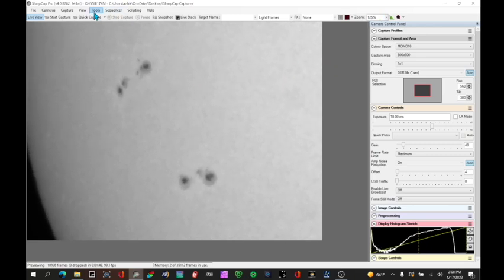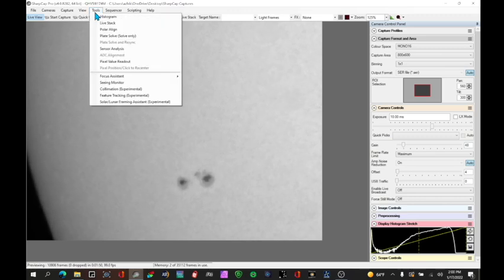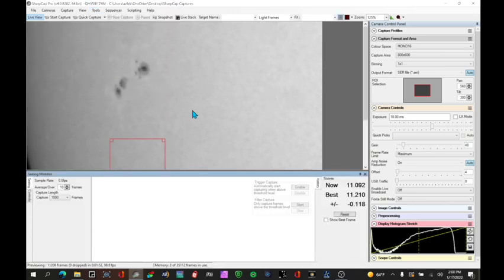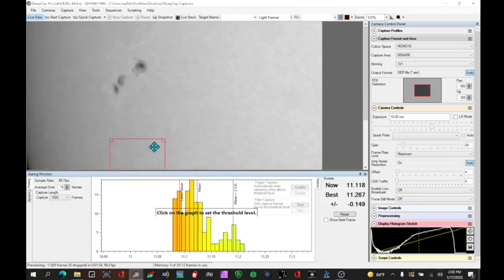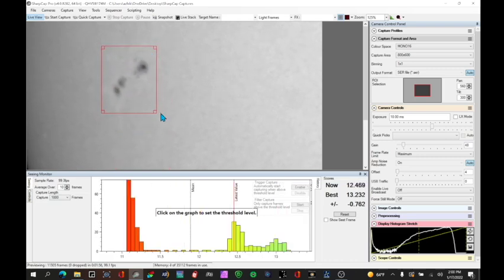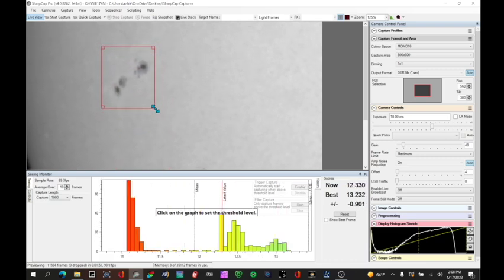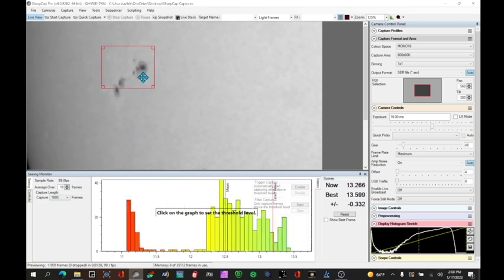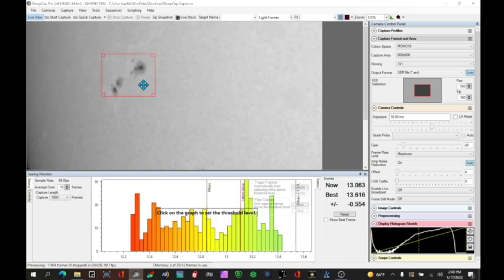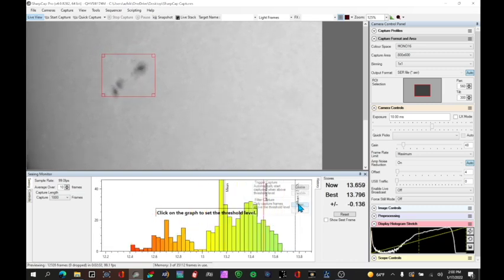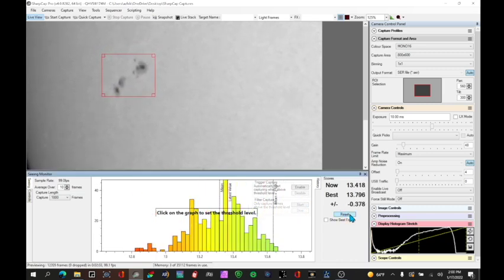There's a function in SharpCap here under Tools called Seeing Monitor. I'm going to select that. You can take the region of interest and put that and adjust the size to fit around the area you're interested in. And then what the software will do. I can reset it.